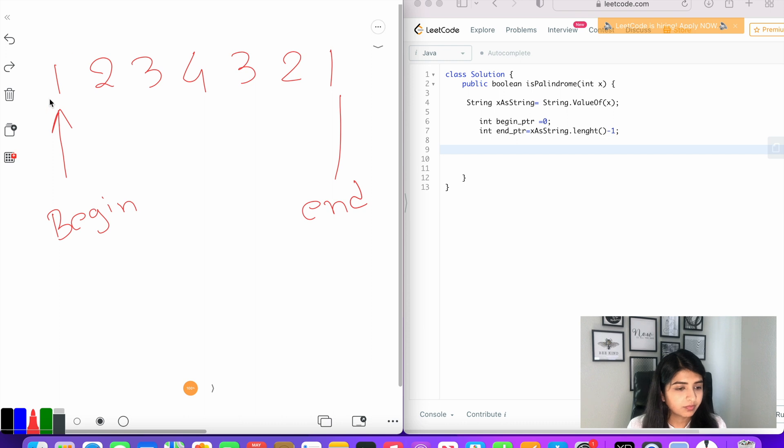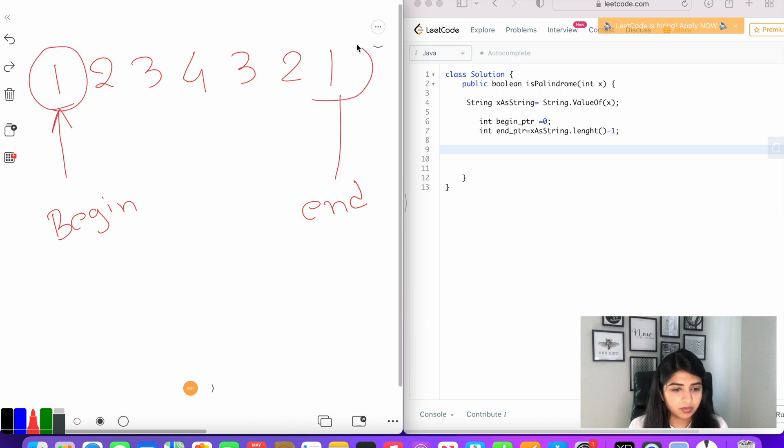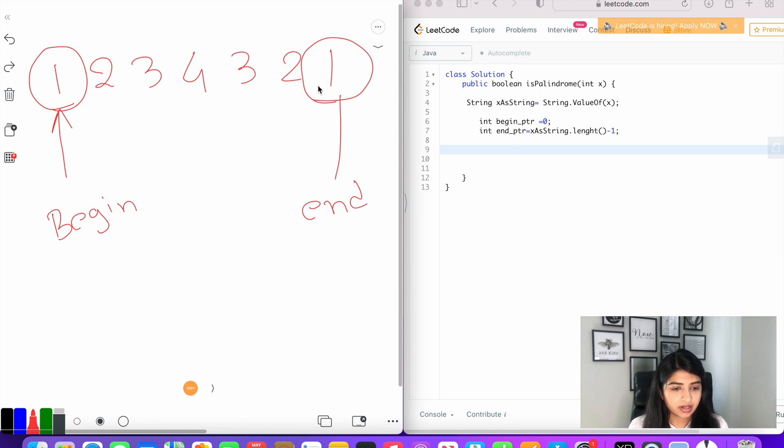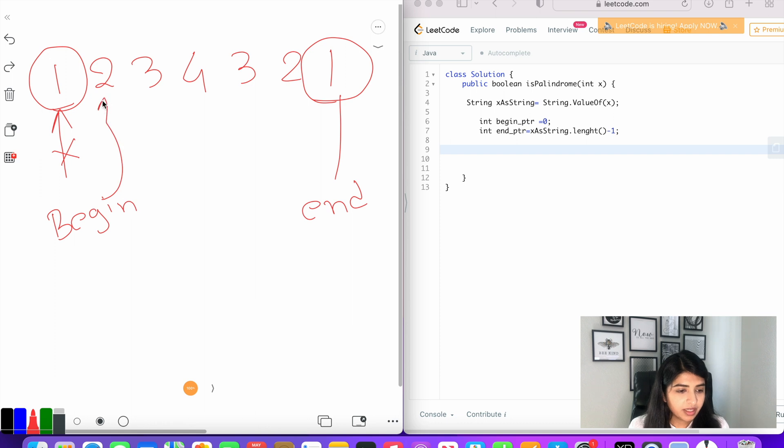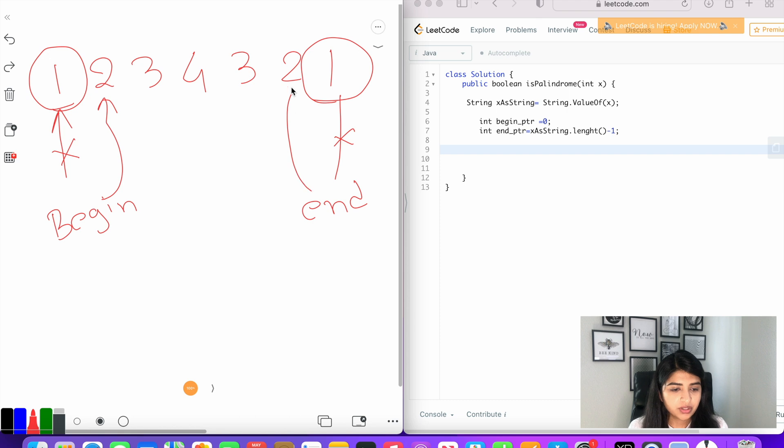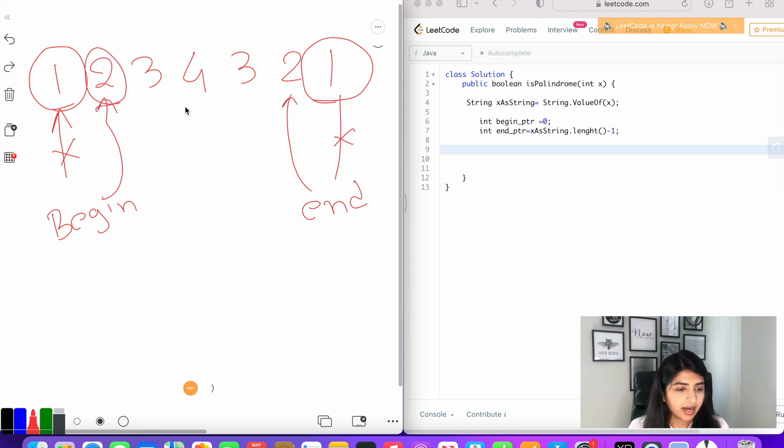Now we will compare the character at the begin pointer with the character at the end pointer. If both these characters are equal, then we will increment the begin pointer to the next character and decrement the end pointer to point to the previous character.